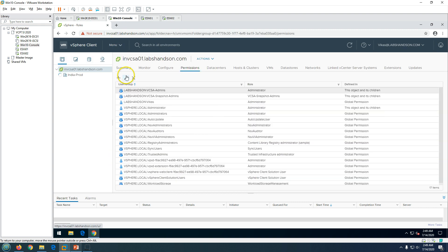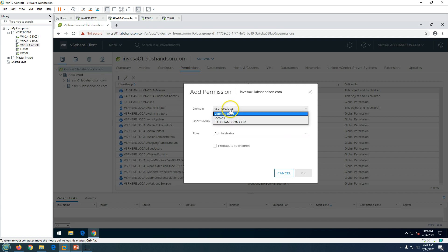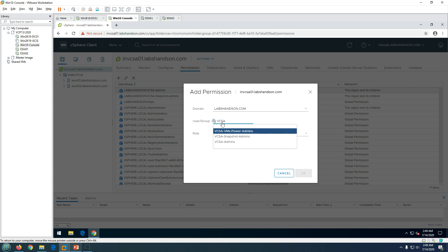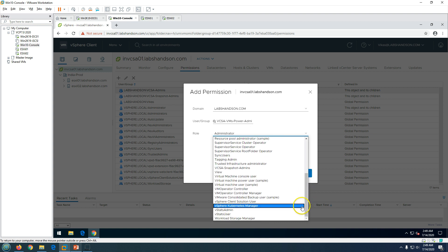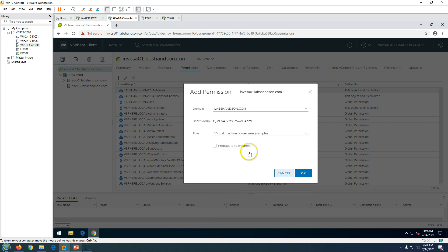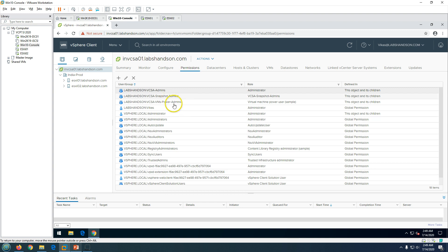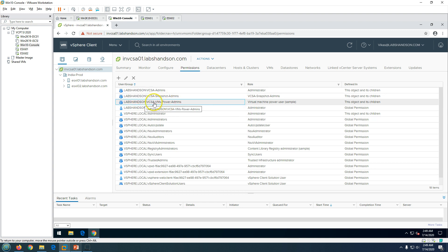Go to my vCenter Server, navigate to Permissions, click Add, and add the group 'vcsa-vms-power-admins.' The role to assign is 'Virtual Machine Power User.' Enable Propagate to Children and click OK. You will see this user is now added at the root level, and if you go to any virtual machine you can also see this user has been added there.